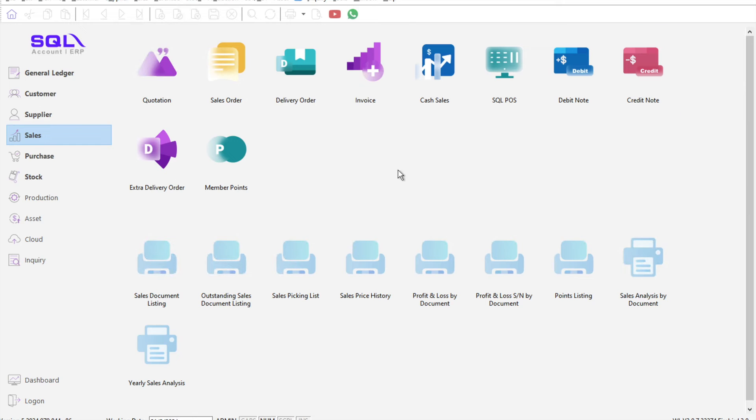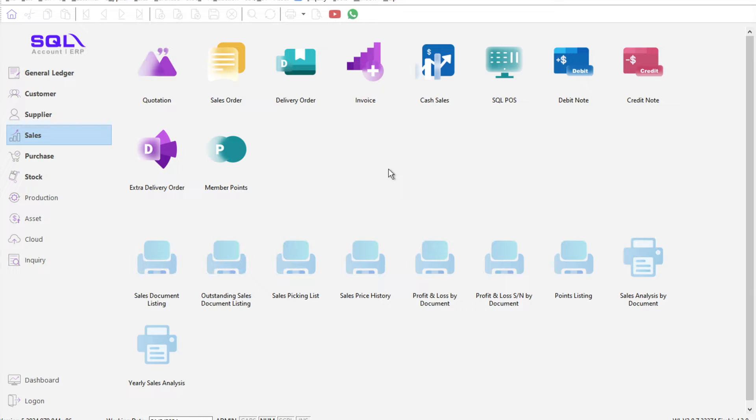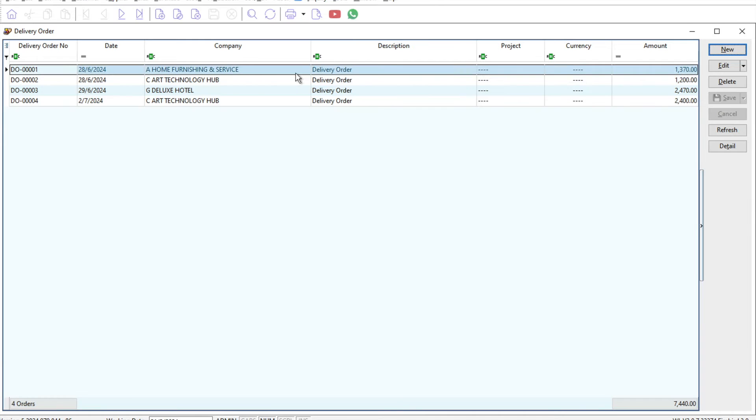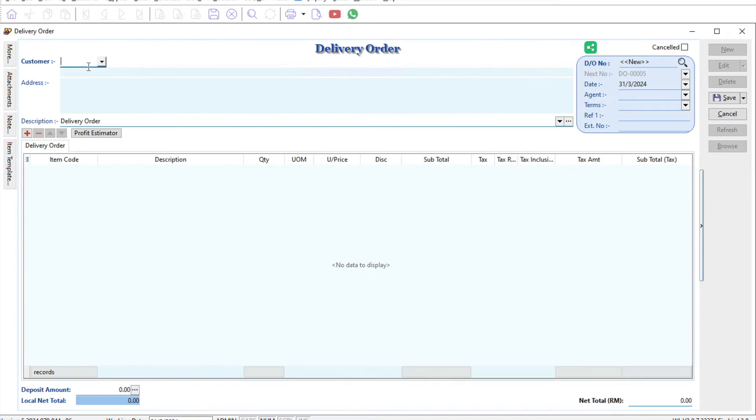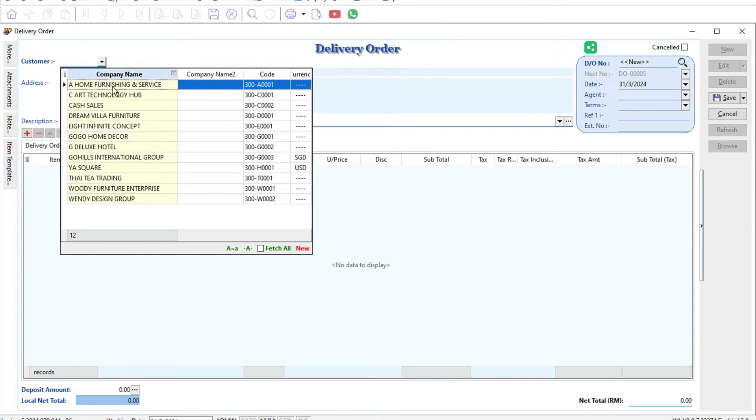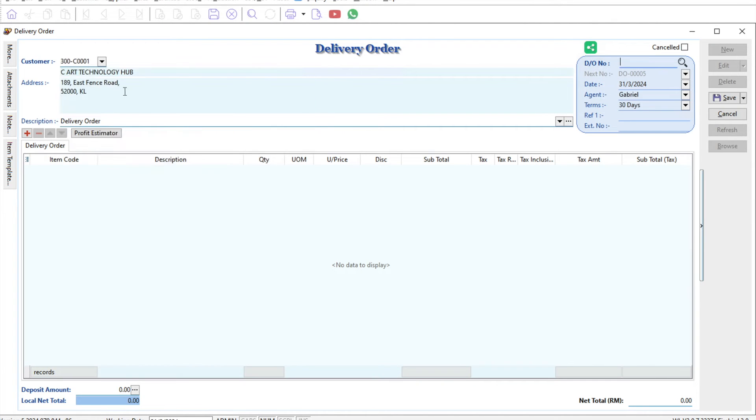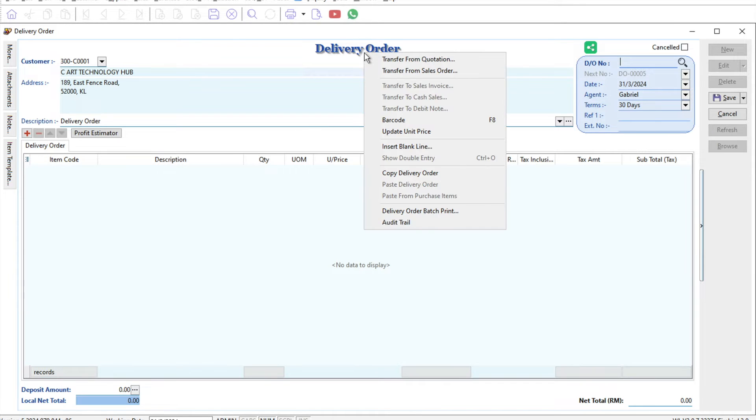We just need to come to delivery order, press new, call the customer CR Technology. Here in the delivery order, all we need to do is right-click here and select 'transfer from quotation'.